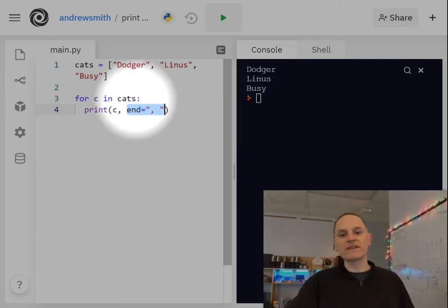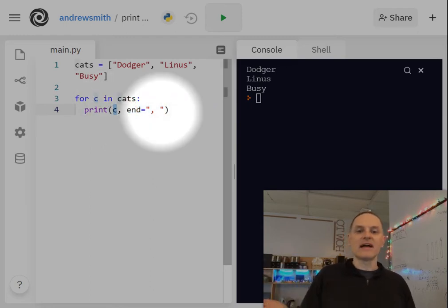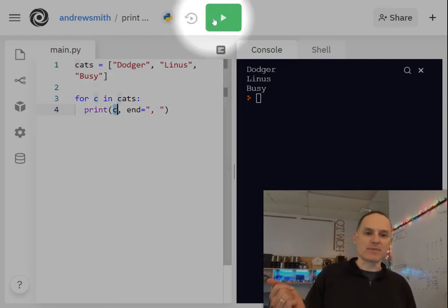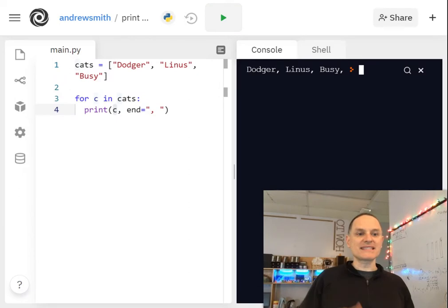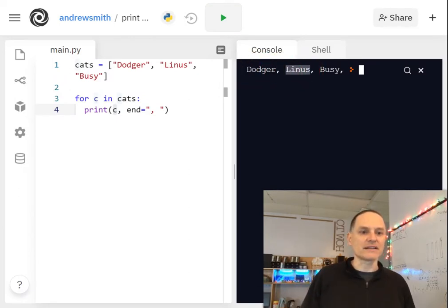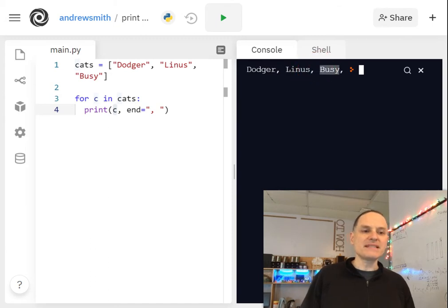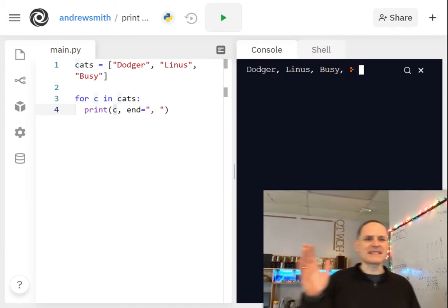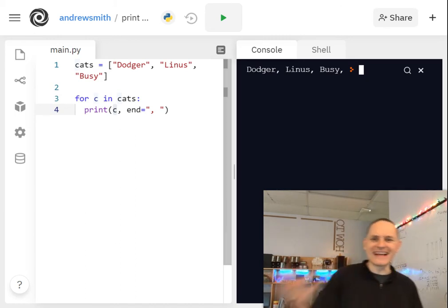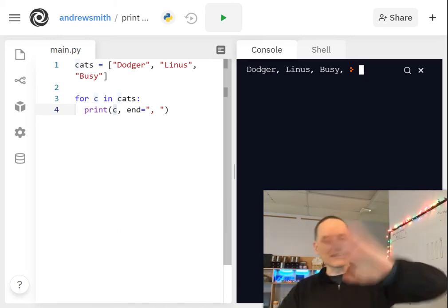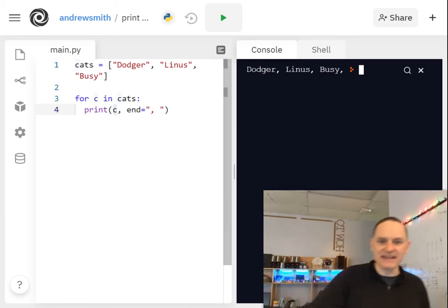So think about what this might do now. For every cat, we'll print the cat and then we'll print comma space. So I run this. This looks a little more promising. Dodger comma space, Linus comma space, Busy comma space. Oh this awkward comma space at the end of my list. I don't really like that. Like I want the list but without that comma at the end.